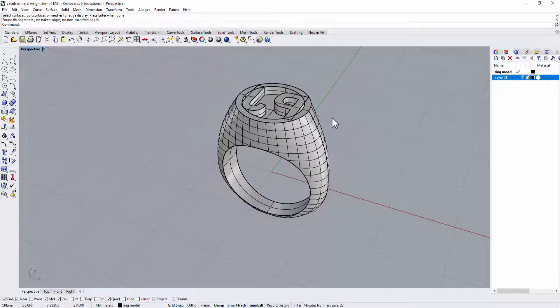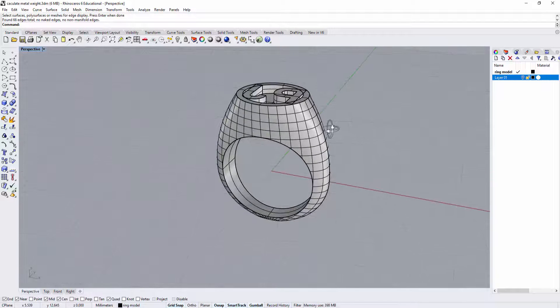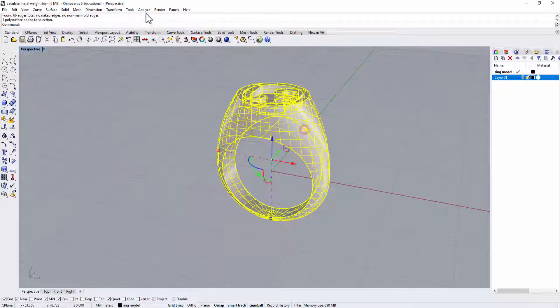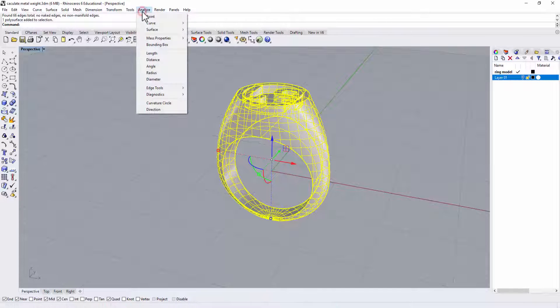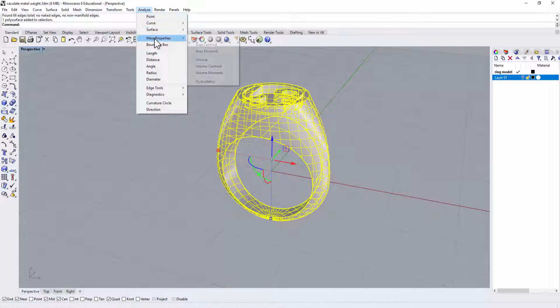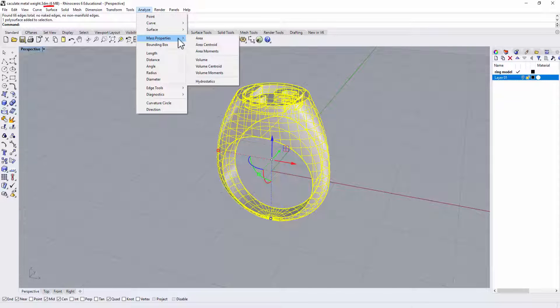Okay, so what we're gonna do is we click on this one. We again go into the Analyze under the Analyze that you have Mass Properties and go into the Volume.